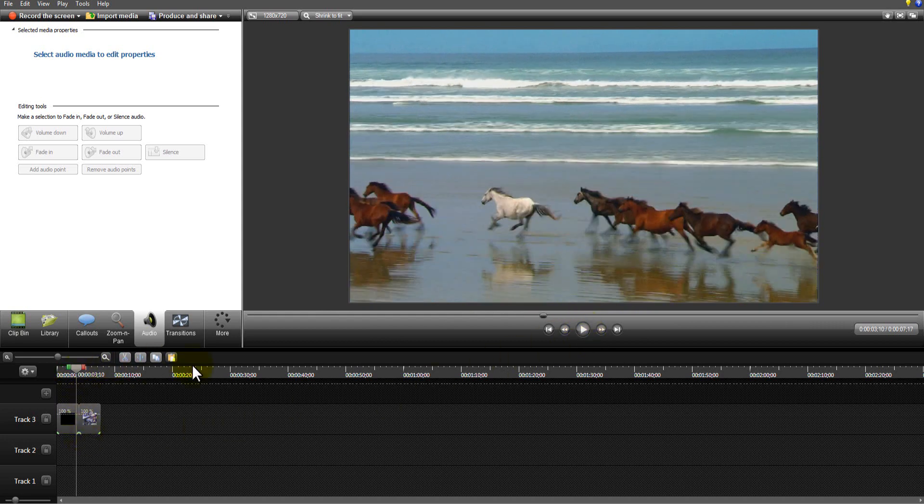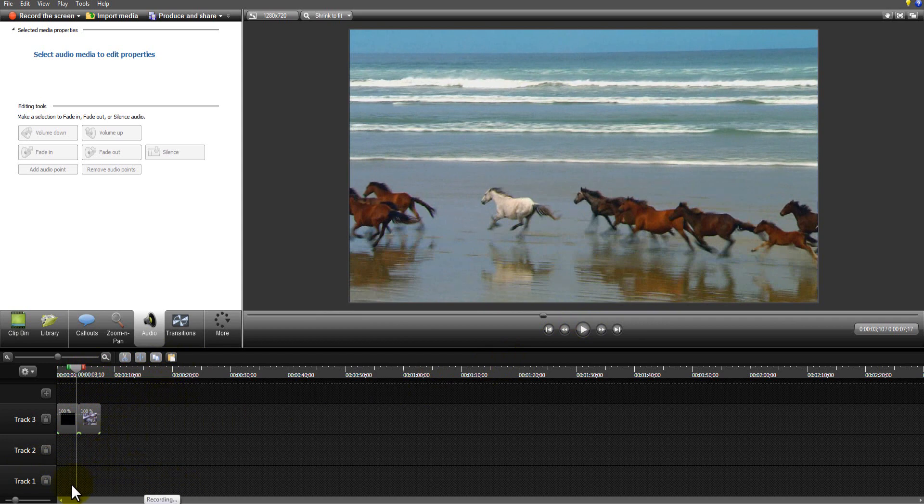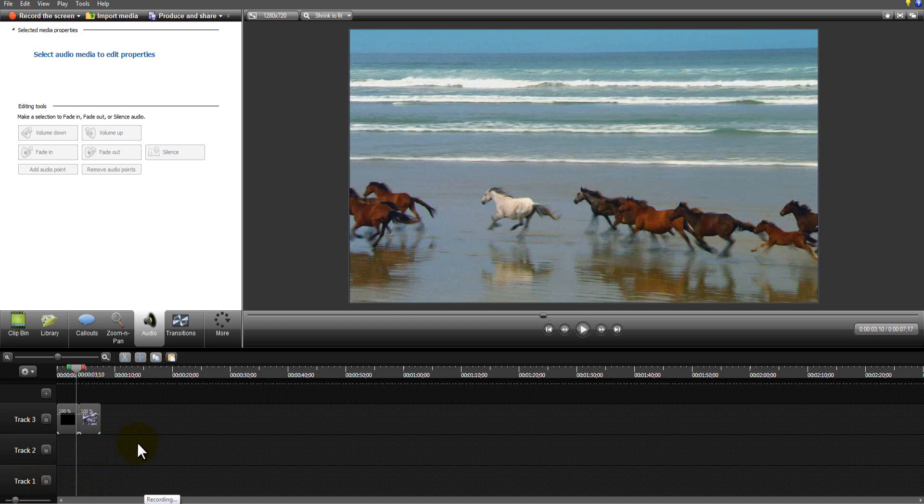What I would then do, because the way that the timeline works is the bottom is the bottom layer, the top is the top layer. So the higher up you are, you might have like a stack of pictures. If you had a stack of pictures, this track one is at the bottom, track three is at the top. So this is the top of the part, this is going to be on top of this one.